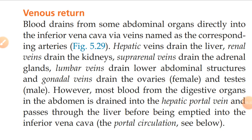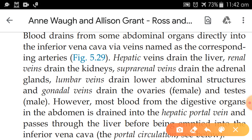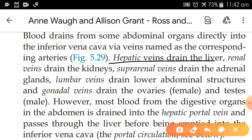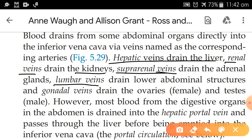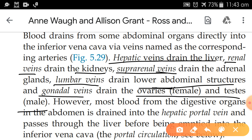Now we are studying the venous drainage from the abdomen. Blood drains from some abdominal organs directly into the inferior vena cava via veins named after the corresponding arteries. The hepatic vein drains the liver. Renal veins drain the kidneys. Suprarenal veins drain the adrenal gland. Lumbar veins drain lower abdominal structures. Gonadal veins drain the ovaries in females and testes in males.